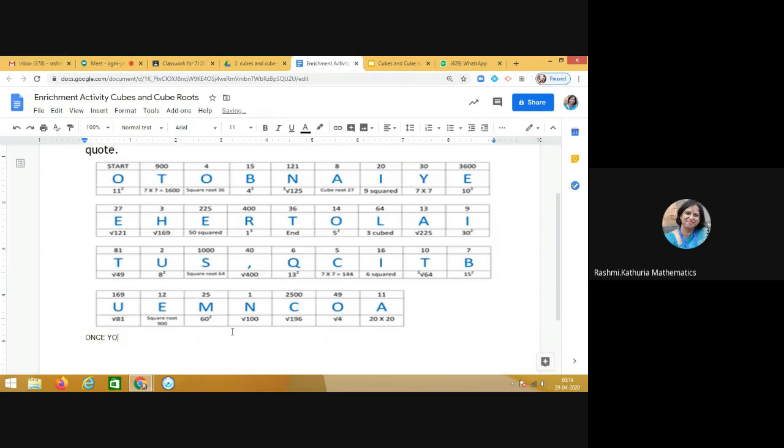So the next alphabet is O. Below O it is written square root of 4. What is square root of 4? Yes, it is 2. Can you find where is 2? Yes, it is here.